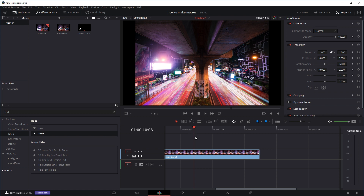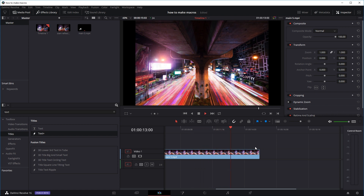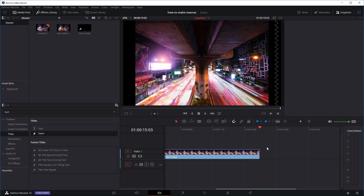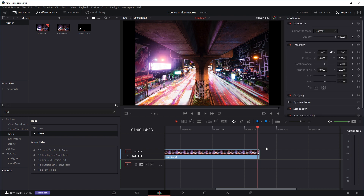I've got a clip in a timeline, just some time lapse. I want to make a zoom effect right at the end to transition to the next clip, so I'll move the playhead to the last frame and move back seven frames by pressing the arrow key. On the seventh frame I'll make a cut, select the end portion, and go into the Fusion tab.